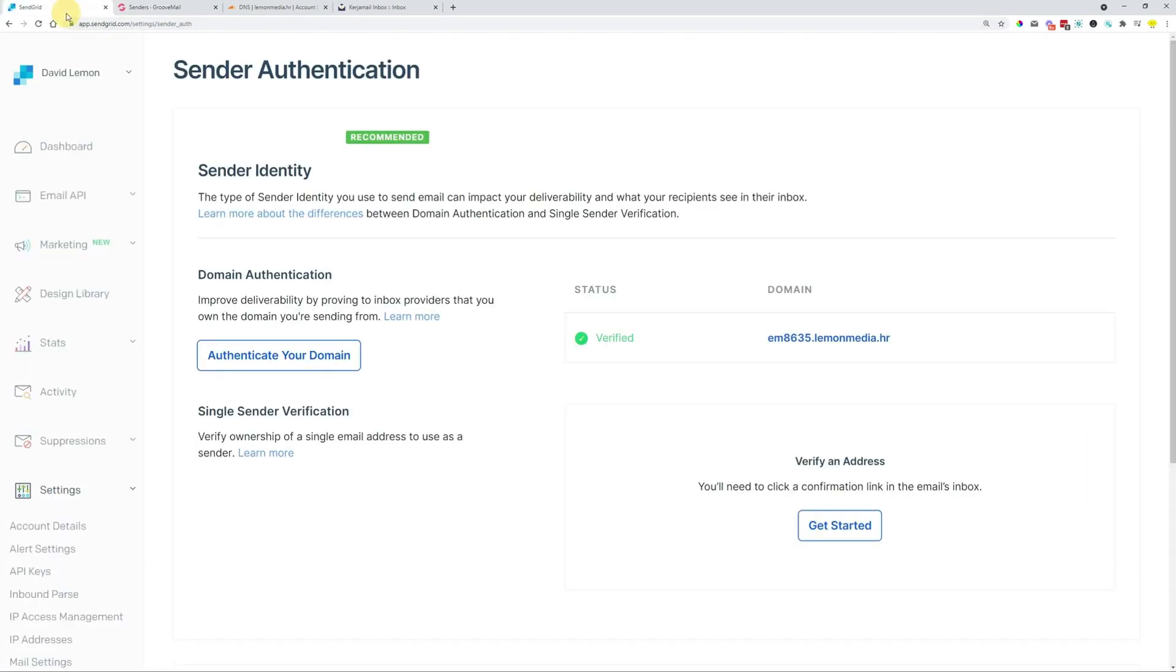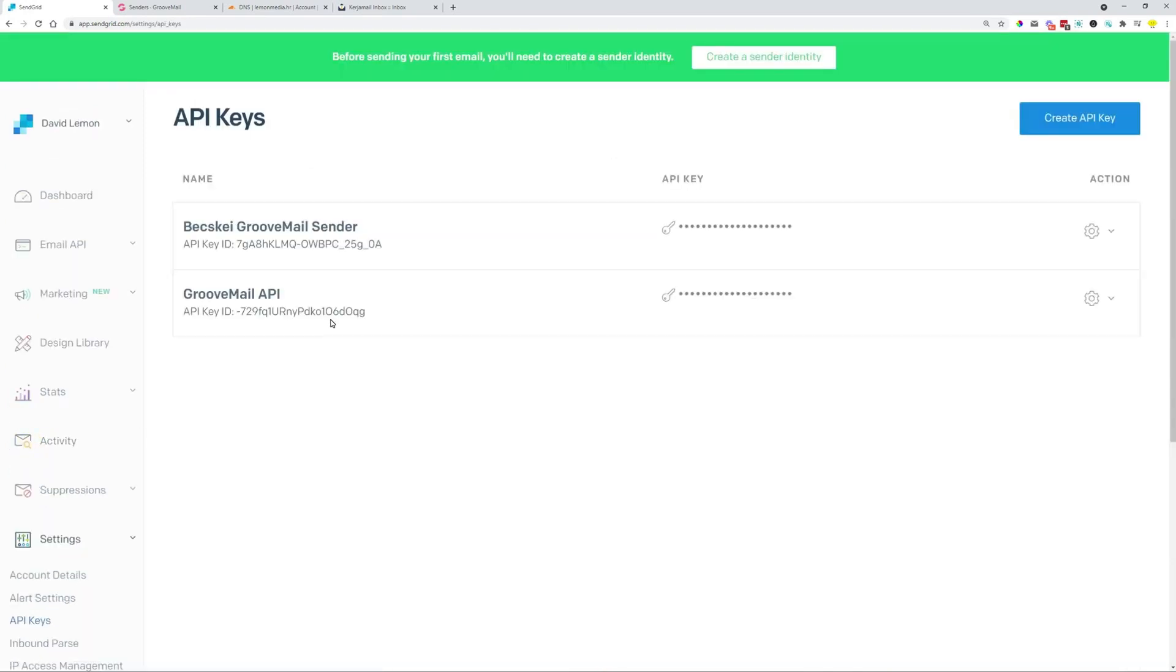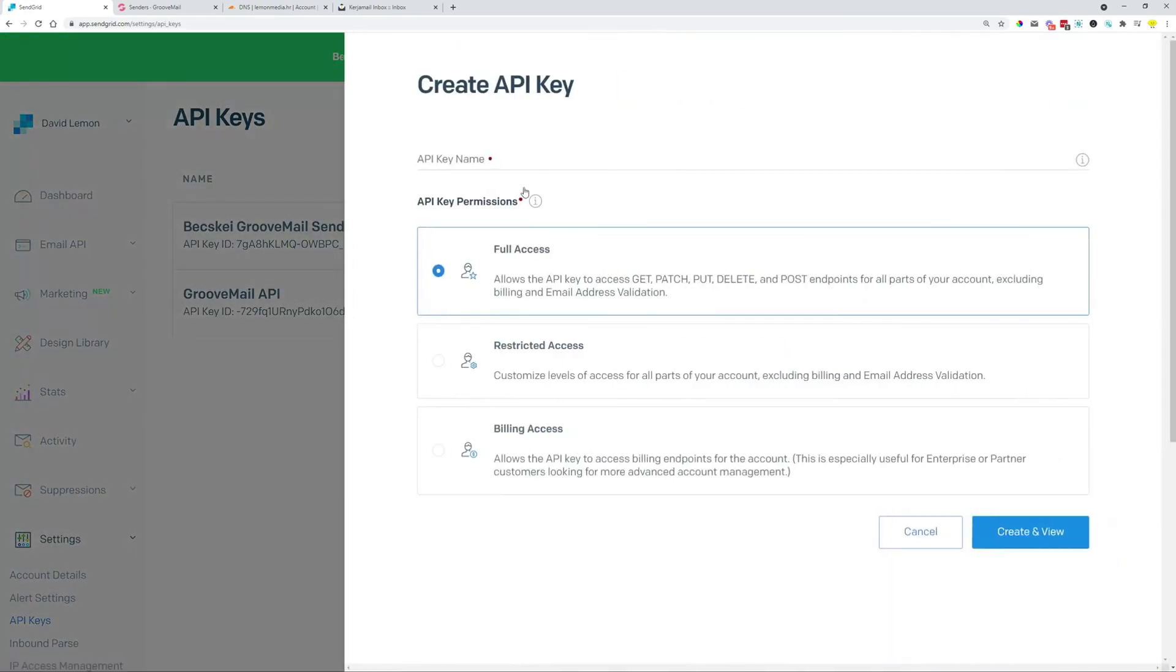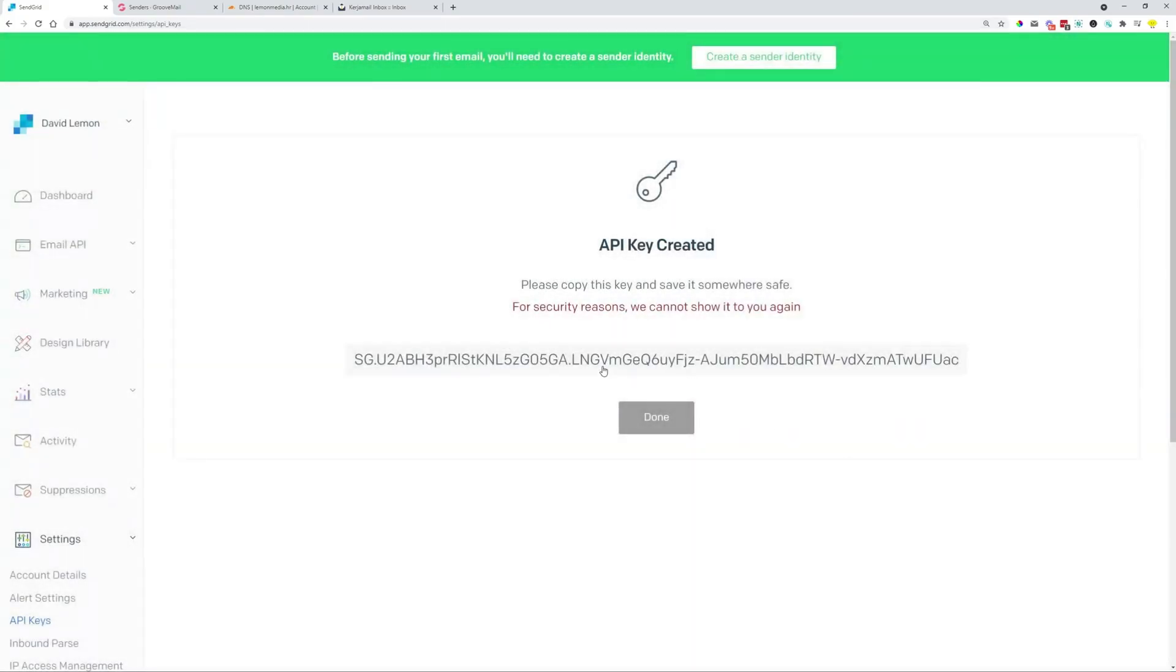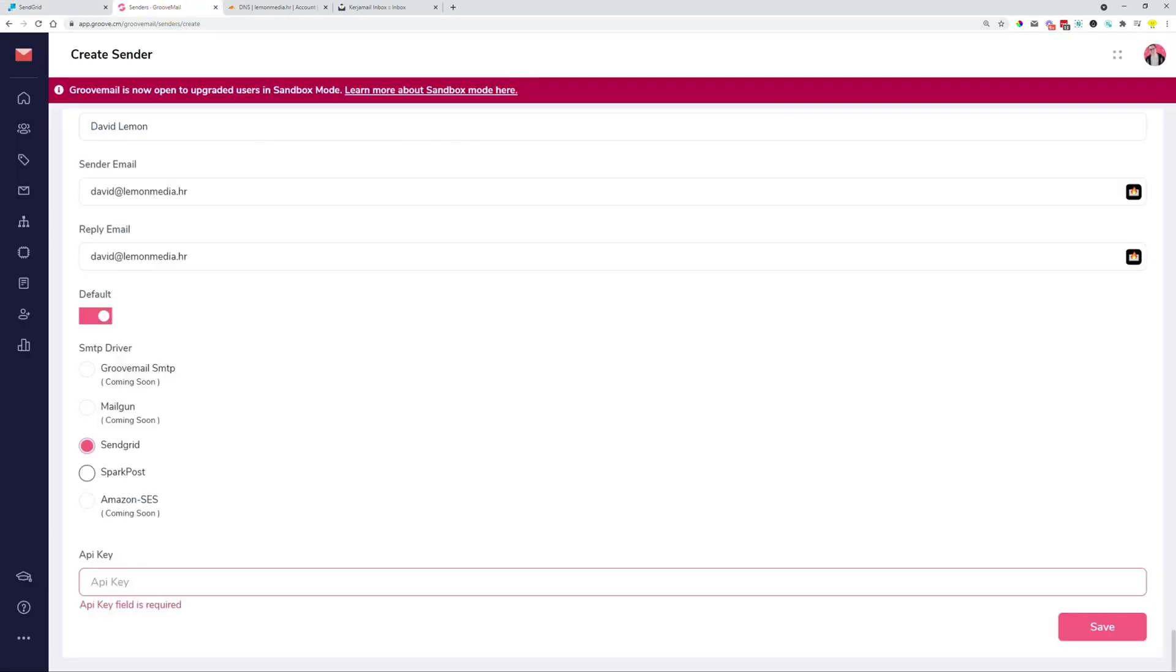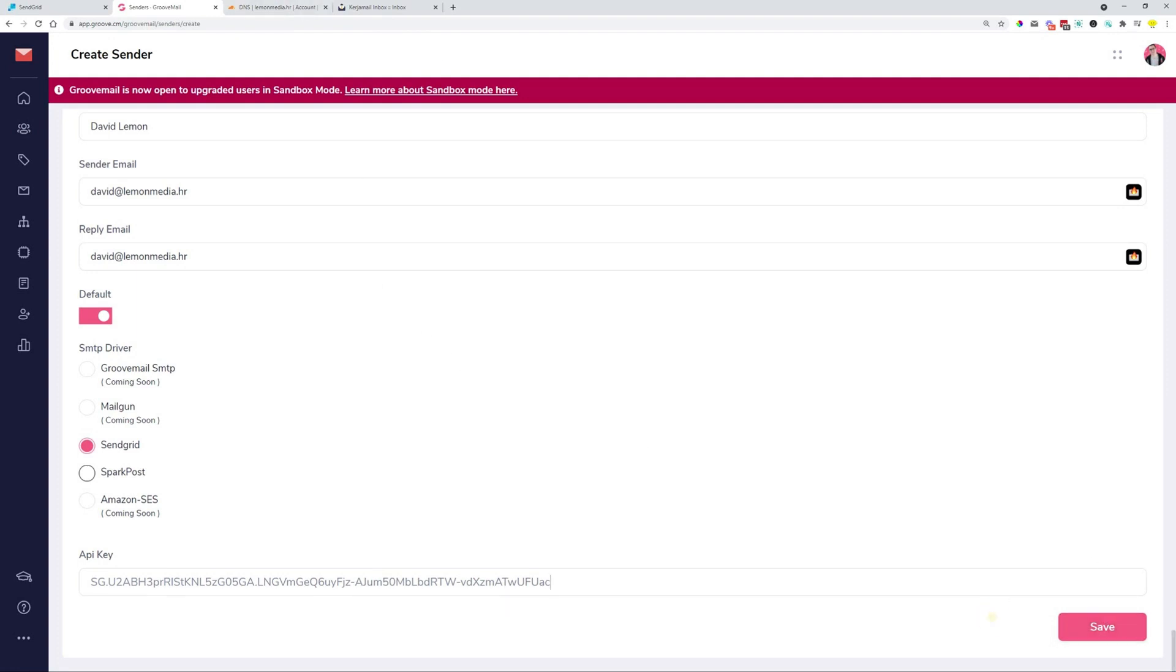So if we go to SendGrid, we scroll down and we can see here in the settings, one, two, three. The third option is the API keys. So I'm going to create an API key, which I'm going to call lemonmedia.hr, something for yourself to know what the API key is for, and then full access, create and view. We copy this over, we bring it into GrooveMail and paste in the API key that SendGrid gave us. And then once we are ready, we can click the save button.